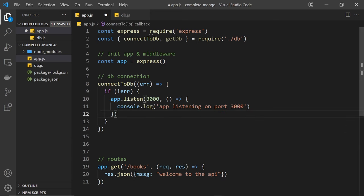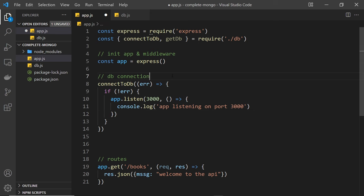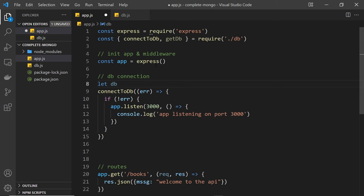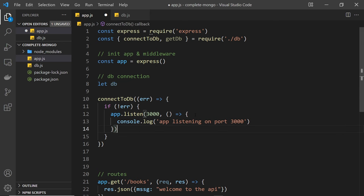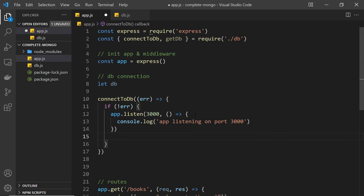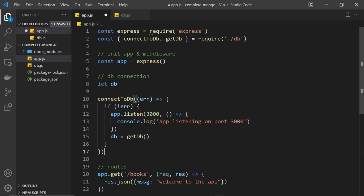We accept this error argument in the callback inside app.js. If the connection was a success, the error argument is just null. If it wasn't a success, error will have a value. So we do an if check to confirm there's no error, and inside that block we put app.listen — so we're only listening for requests after a successful database connection. Then we make an empty variable called db above the connectToDb call, and after we start listening we set it equal to getDb() invoked, which returns the database connection object.